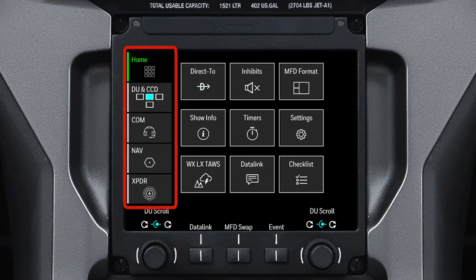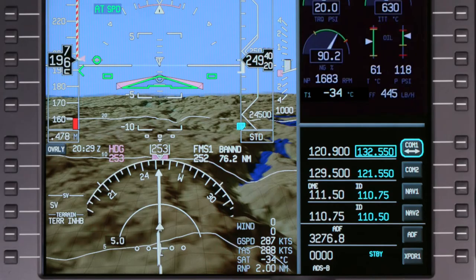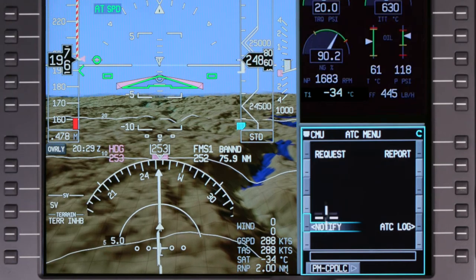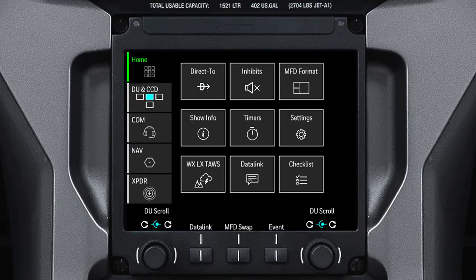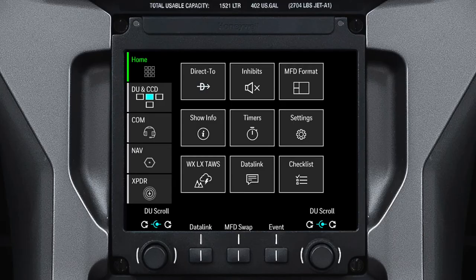These quick access buttons provide shortcuts to frequently used page formats. Pushing the Datalink button shows the Datalink window in the lower inboard one-sixth window of the Pilot's PFD. The MFD swap button is used to swap positions of the upper and lower MFDs. The Event button captures data that may be useful to maintenance personnel if any unusual events are encountered.